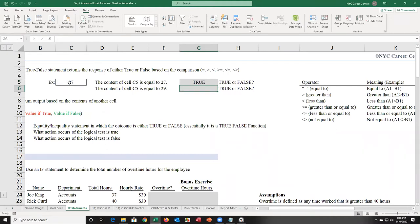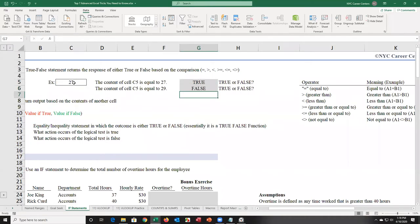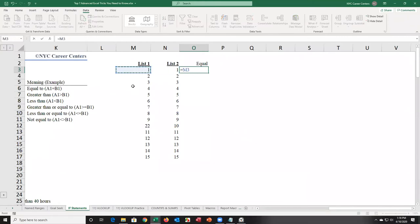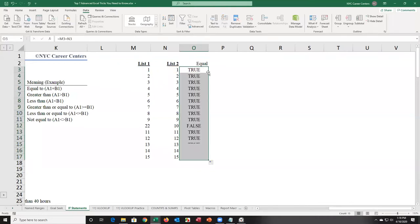Someone disagrees and says C5 equals 29. I check — it's false. While this isn't useful for a single comparison, if you have many comparisons — comparing list one to list two — instead of looking at every single value, you can check if two cells are equal in the first row, then double-click to auto-fill down, and easily spot where values are not the same.